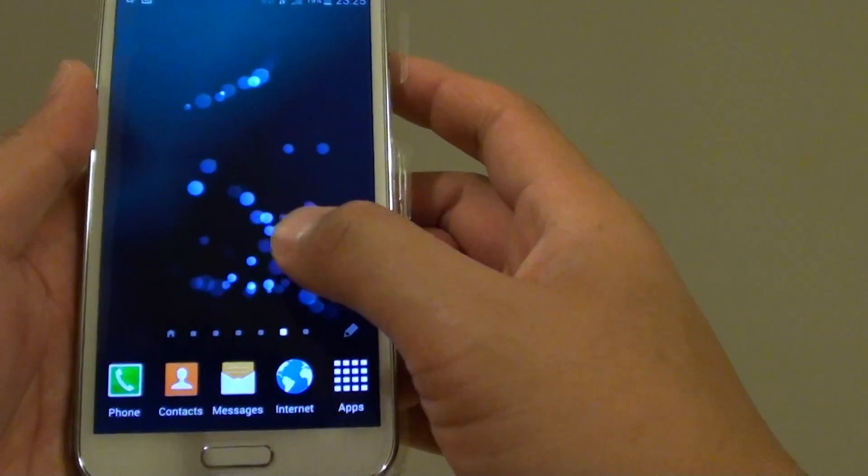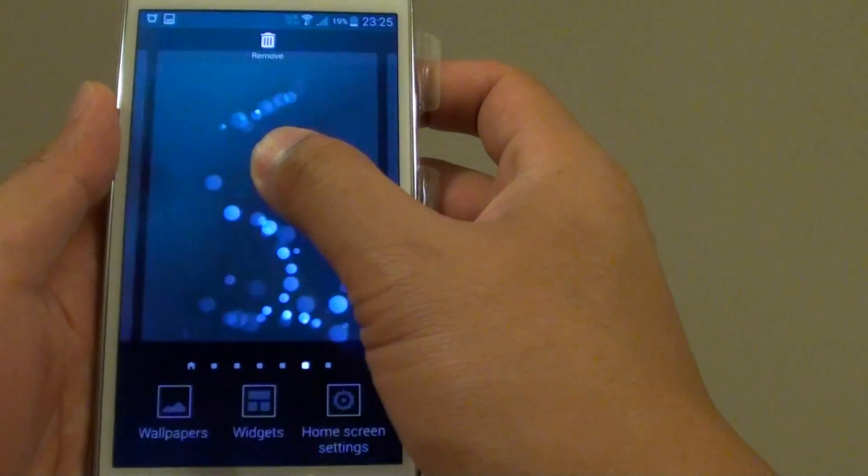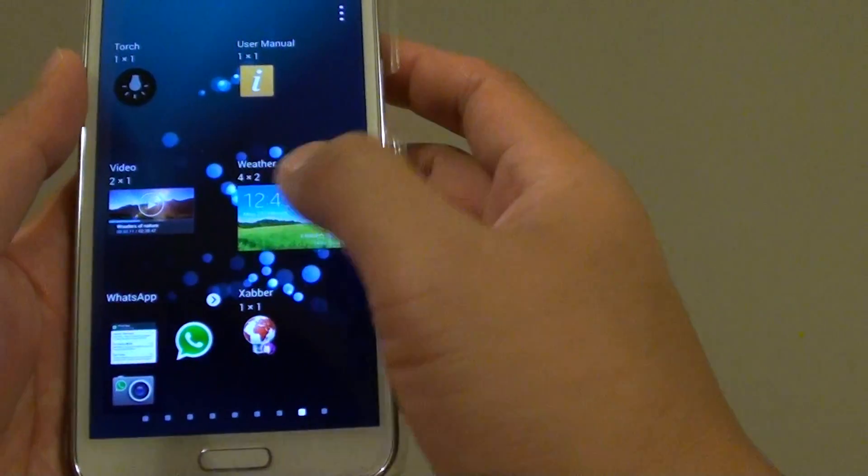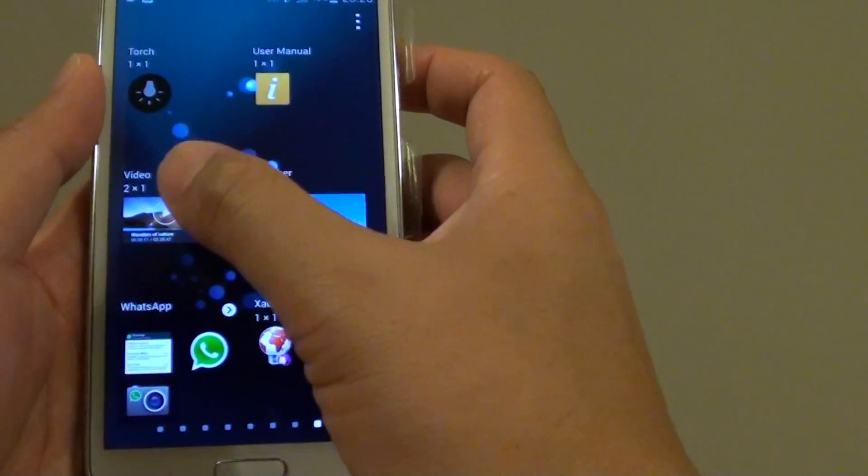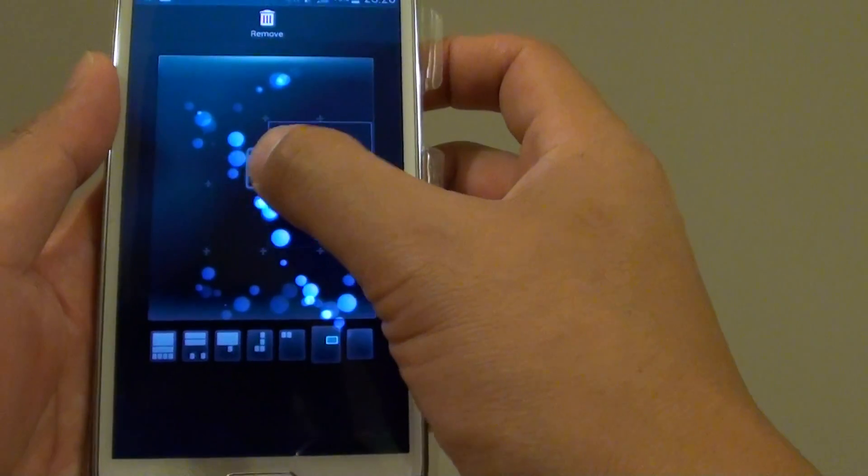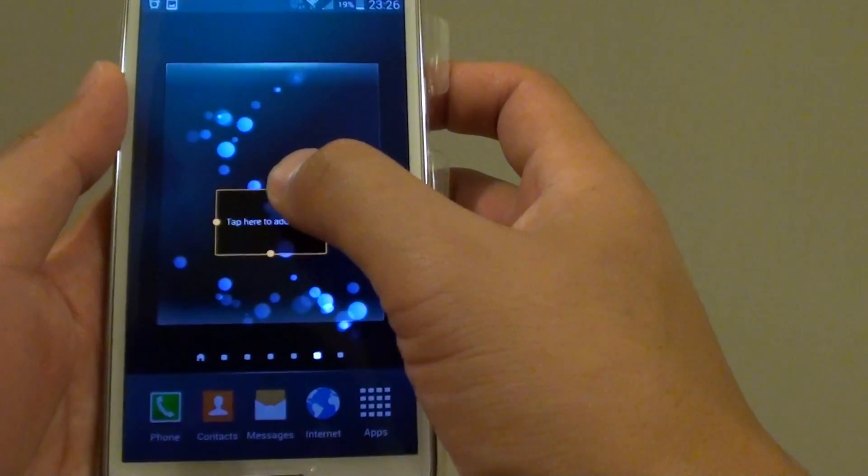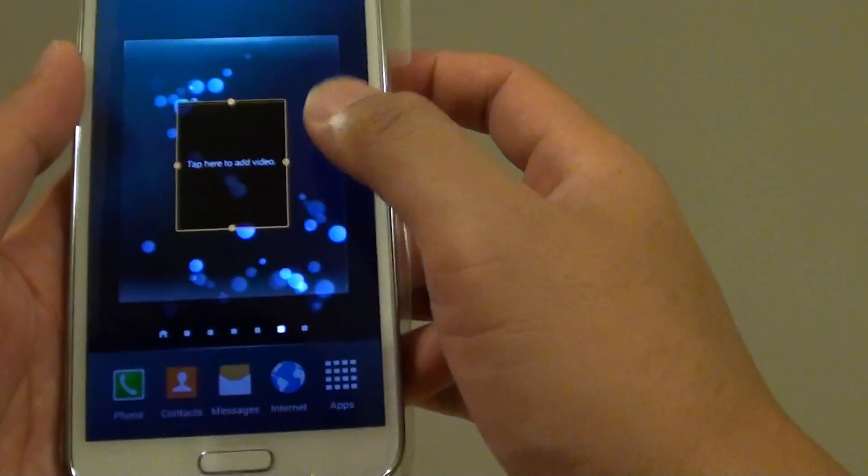So let's choose another one. Go to widgets and this time let's choose video widgets and we'll put it here. Once you put it here, you can also adjust the size of the widget.